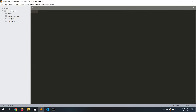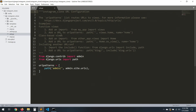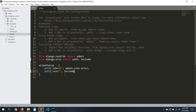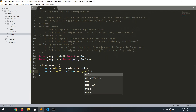Now let's work with the templates — but first we need to include the URLs from this app into the project. Let's go to the main urls.py and type path. We need to import include first. Let's type path, and the URL prefix will be 'user/' for all the user URLs, then include 'auth.urls'. Let's save that.